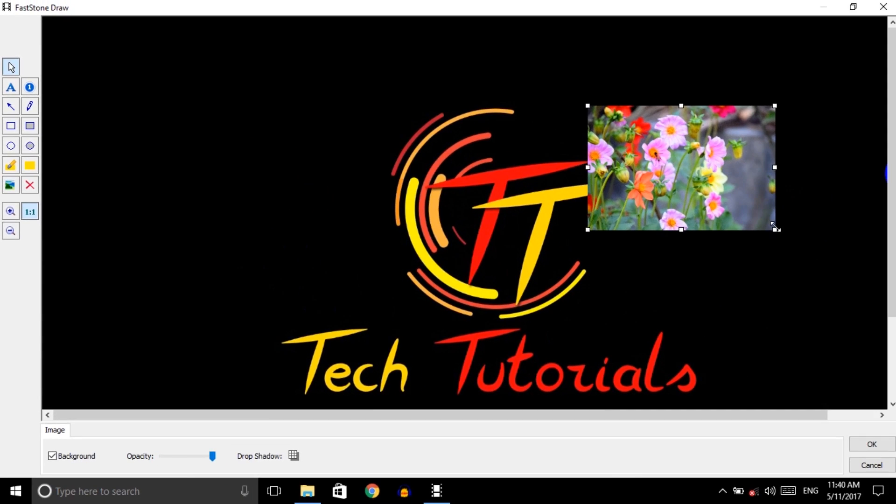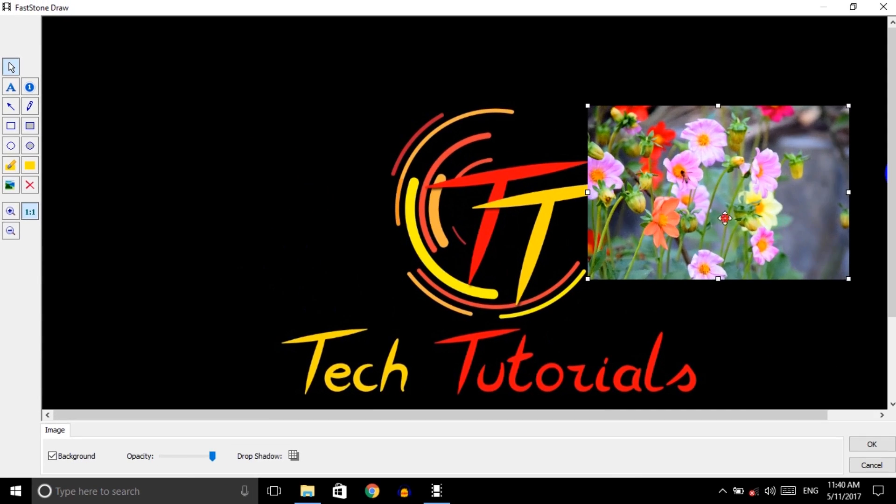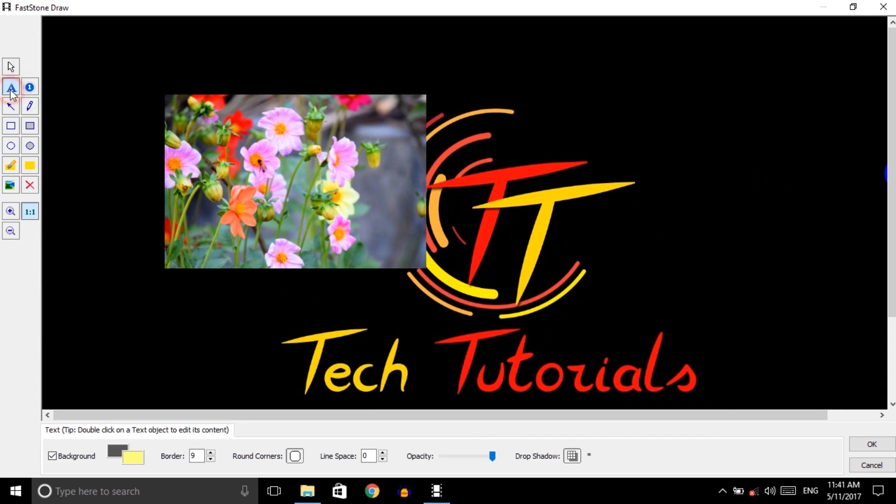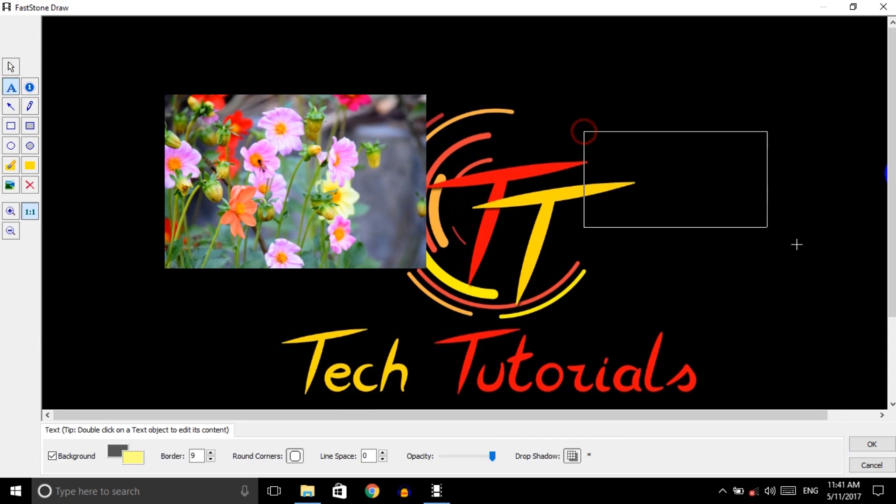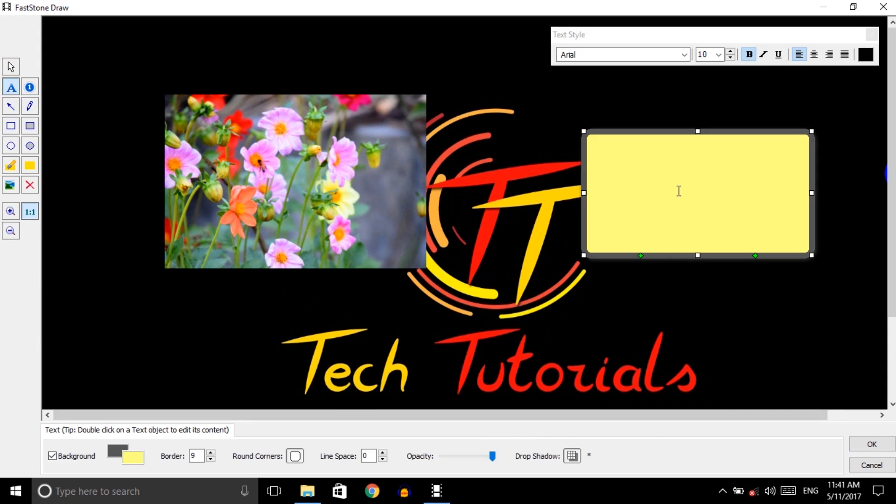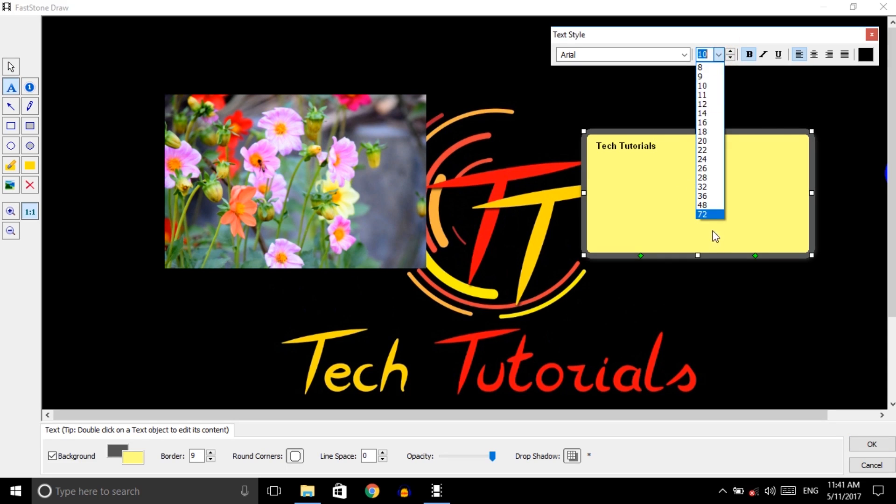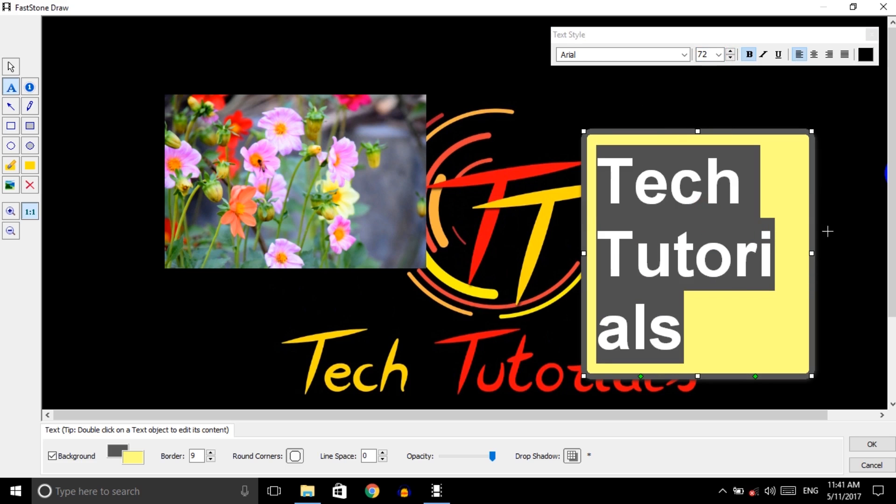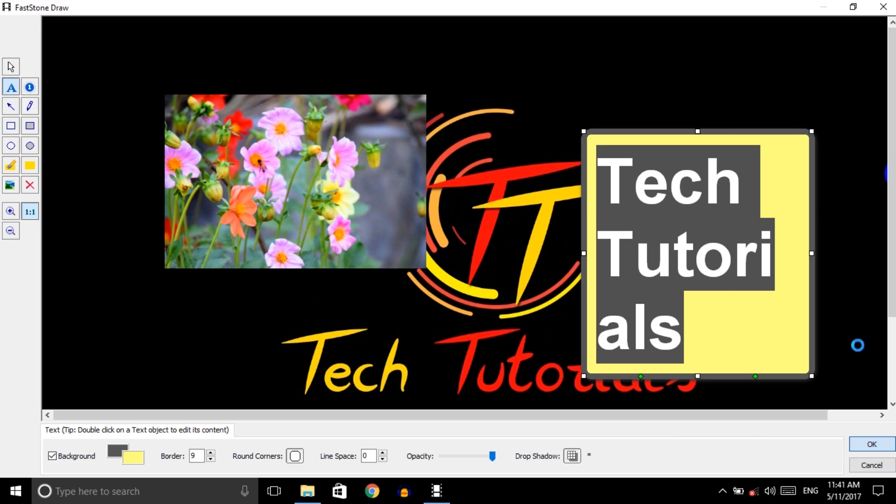If you want to add text, then click on text box and then type 'Tech Tutorials.' You can change the font size and OK.